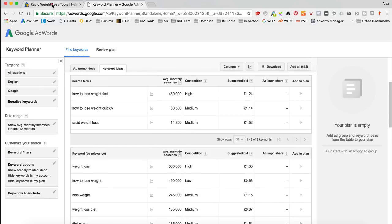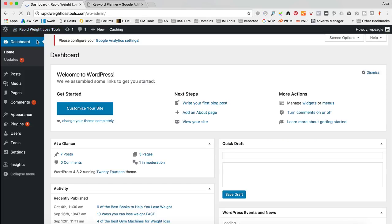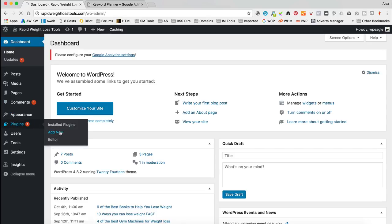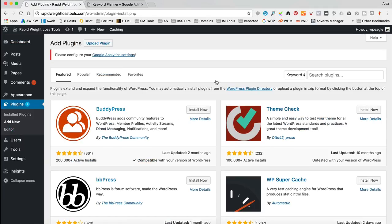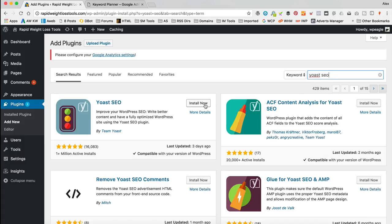Let's get started. I'm already logged in. I'm gonna install the Yoast SEO plugin first, because that's gonna enable us to do all the SEO things we need to do. So to do that, I'll go to Plugins and Add New, then type in 'Yoast SEO' in the search box. This is the first one that comes up — click Install, and then click Activate.